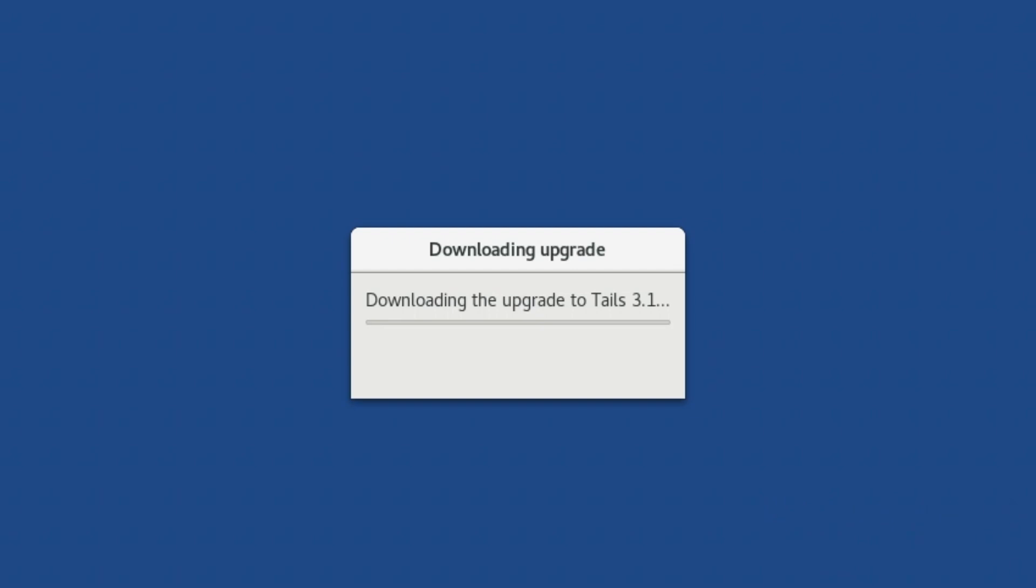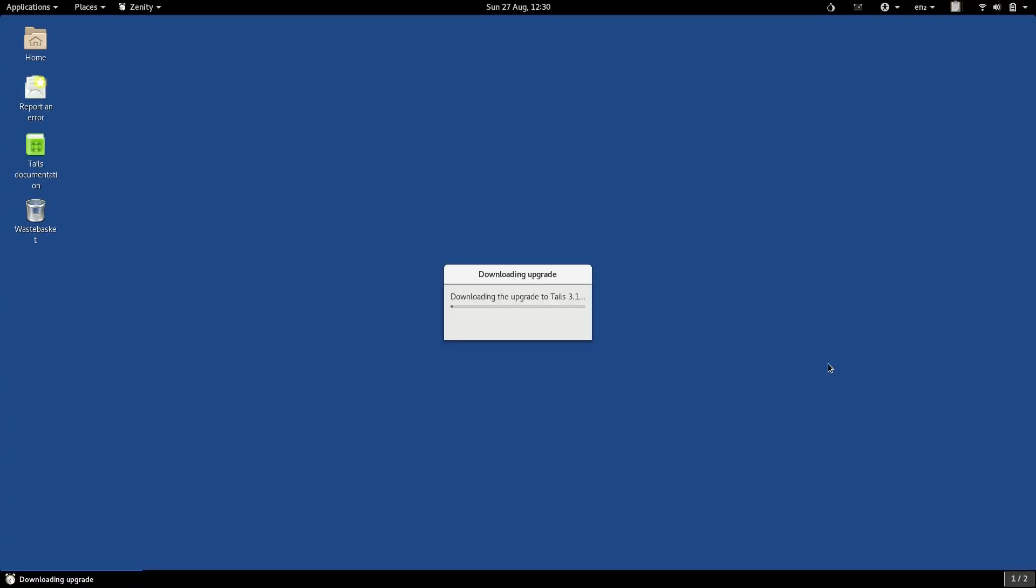TAILS will immediately start downloading the update from the TAILS website. All of this is done over the Tor network, of course, to ensure that the update is performed as anonymously as possible. Depending on how fast your internet connection is, it might take anything up to an hour to download the update. You will see a progress meter which tells you how far along it is.